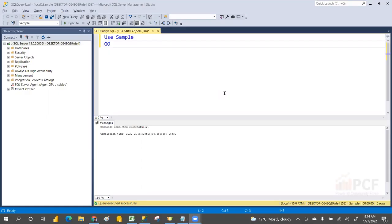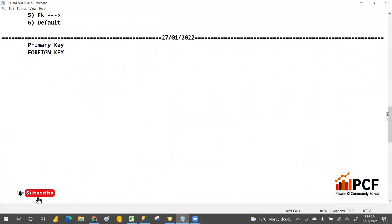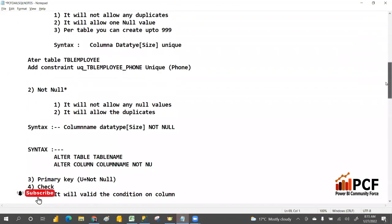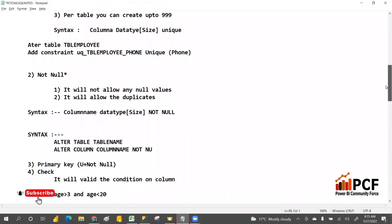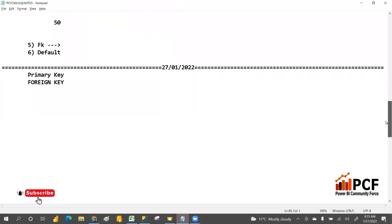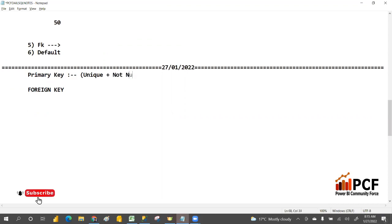Welcome to PCM. Today we are going to discuss about the primary key and foreign key. We already discussed about the unique key and not null check constraint. Today we are going to discuss the primary key. Primary key is a combination of unique key — which will not allow any duplicates — plus not null. That is the primary key.